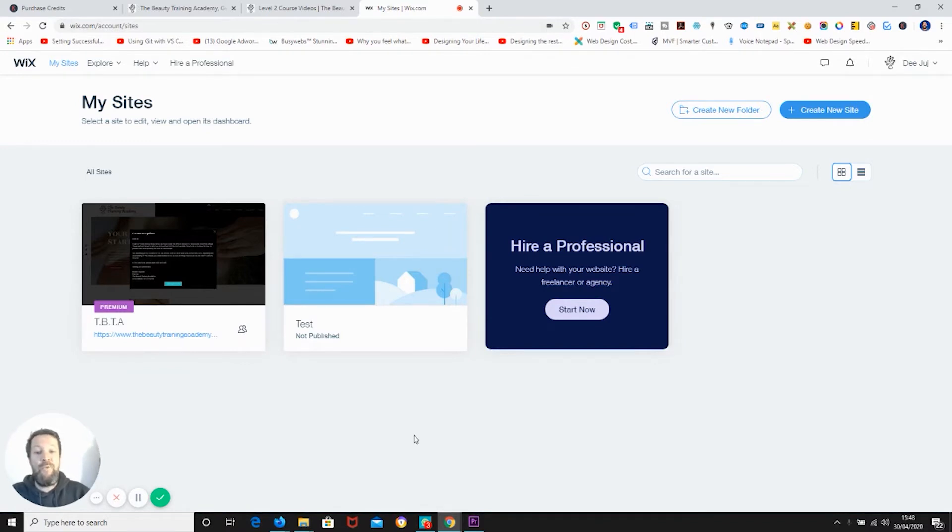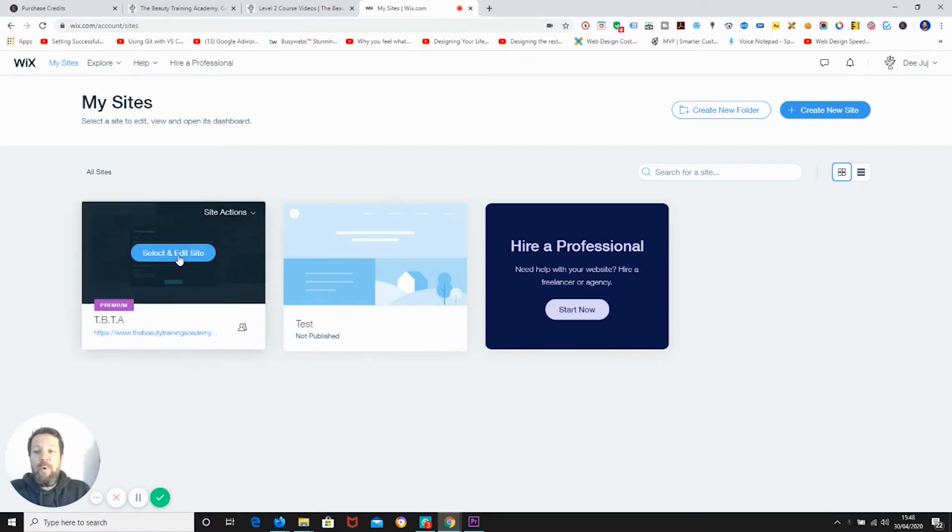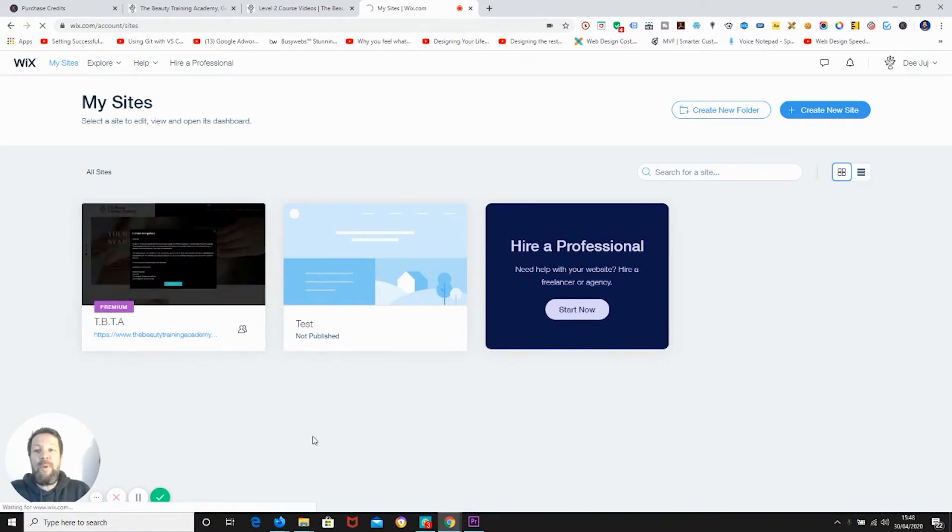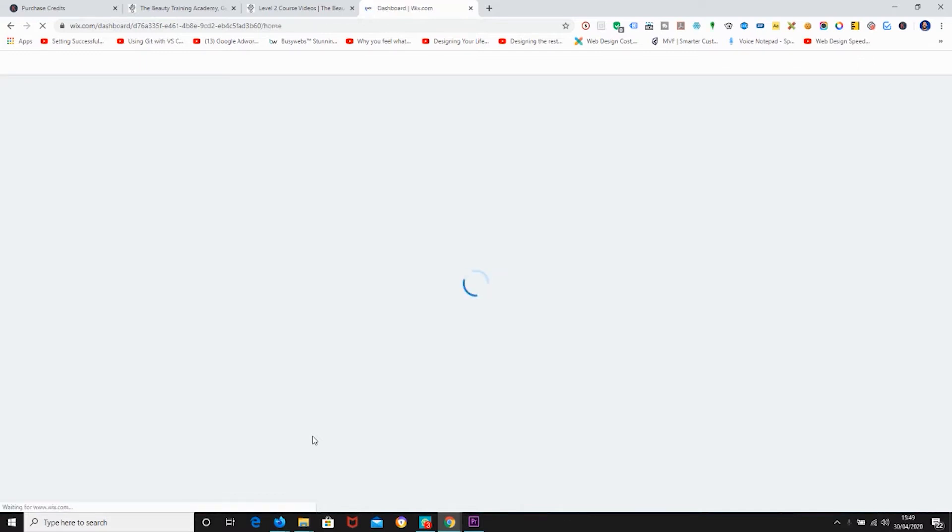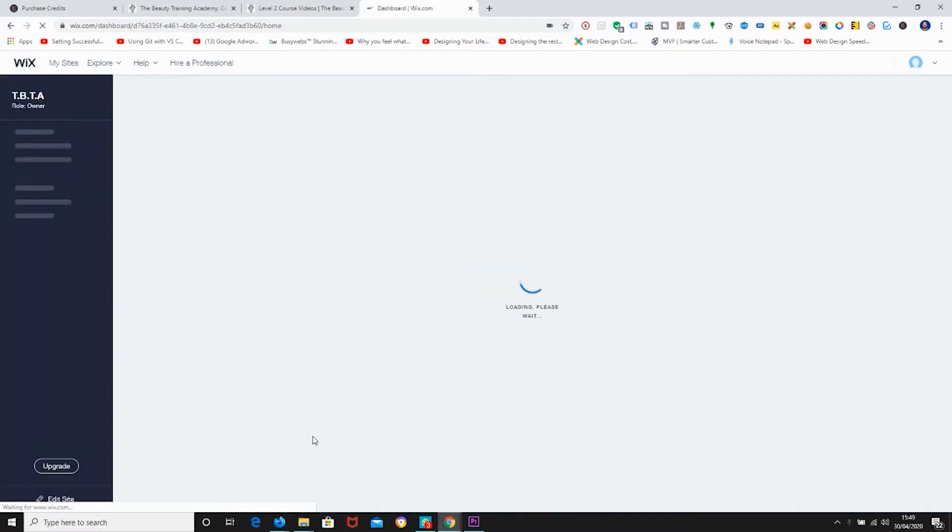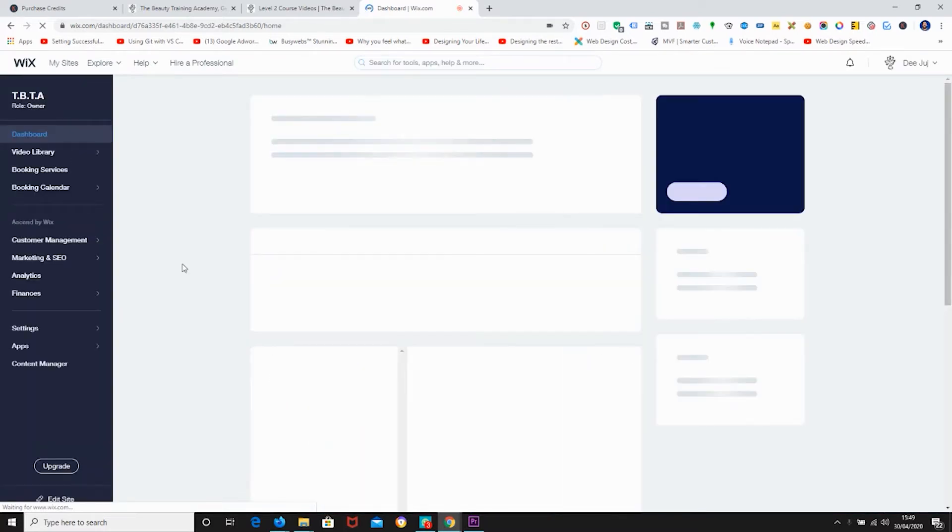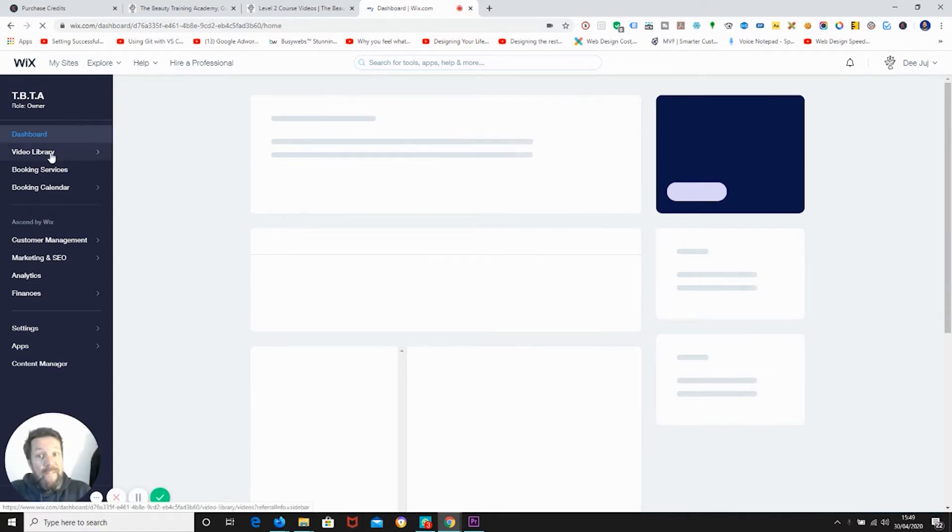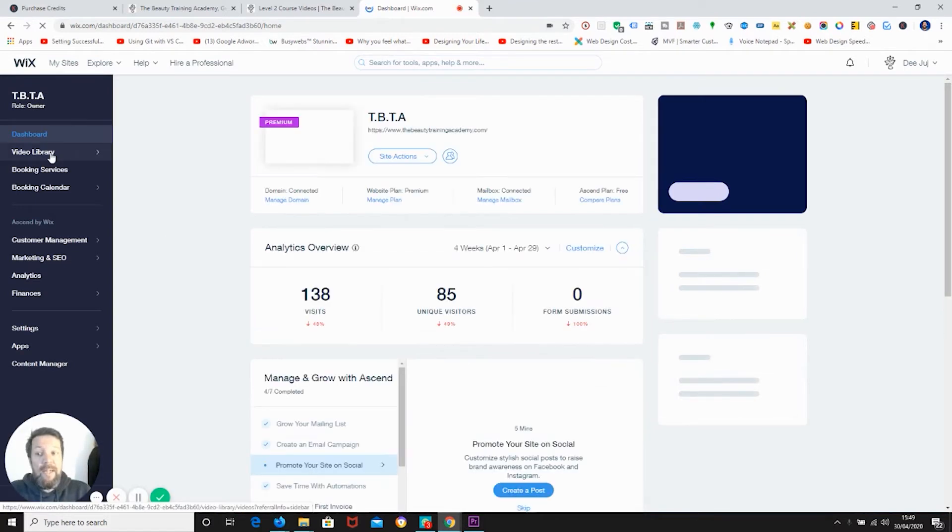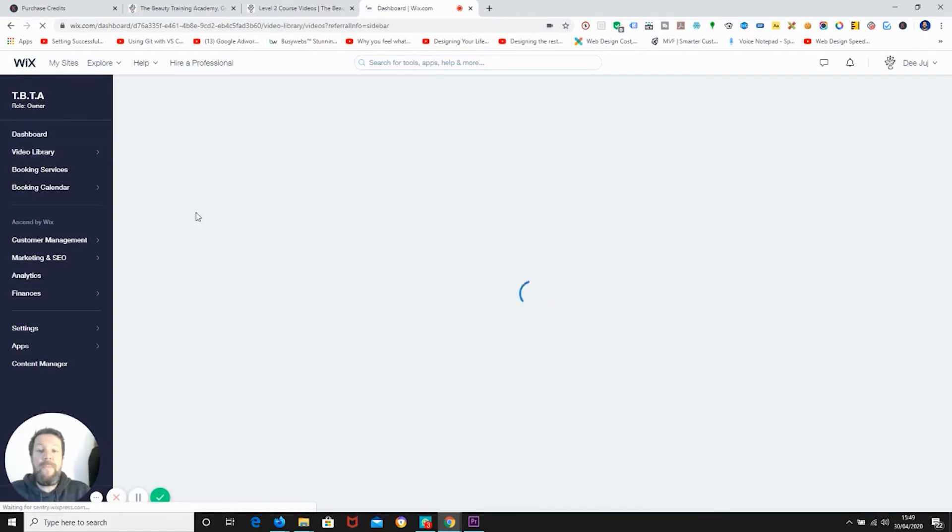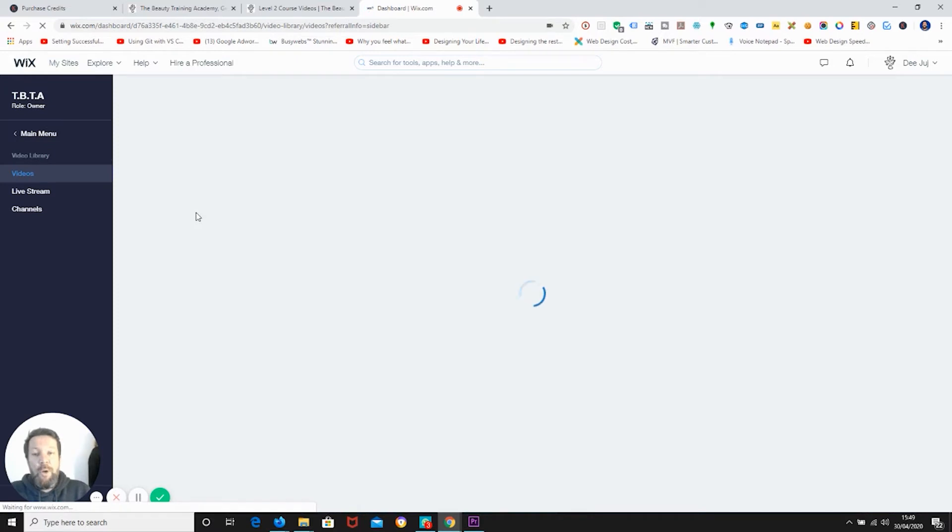So go to your Wix dashboard, select and edit the website that we're going to look at. Let's wait for this to load up. We're then going to click on video library. This should load up all of our videos.